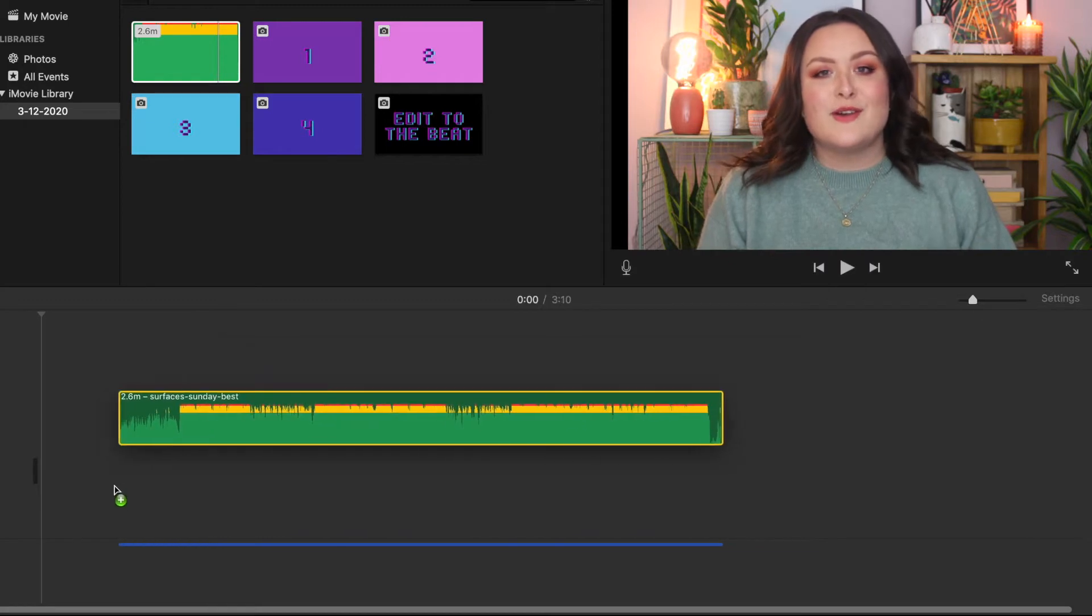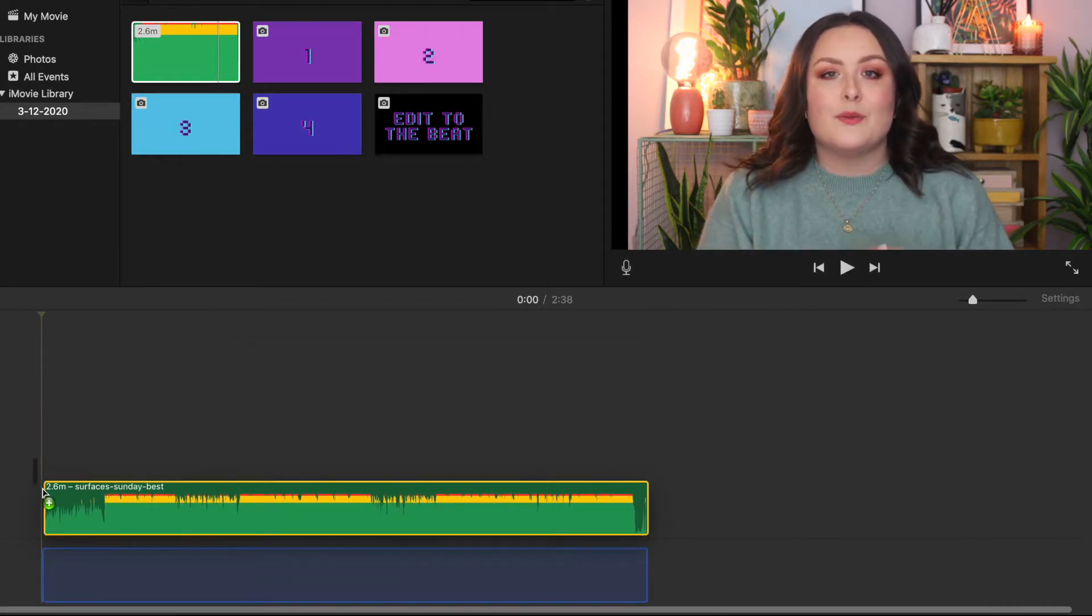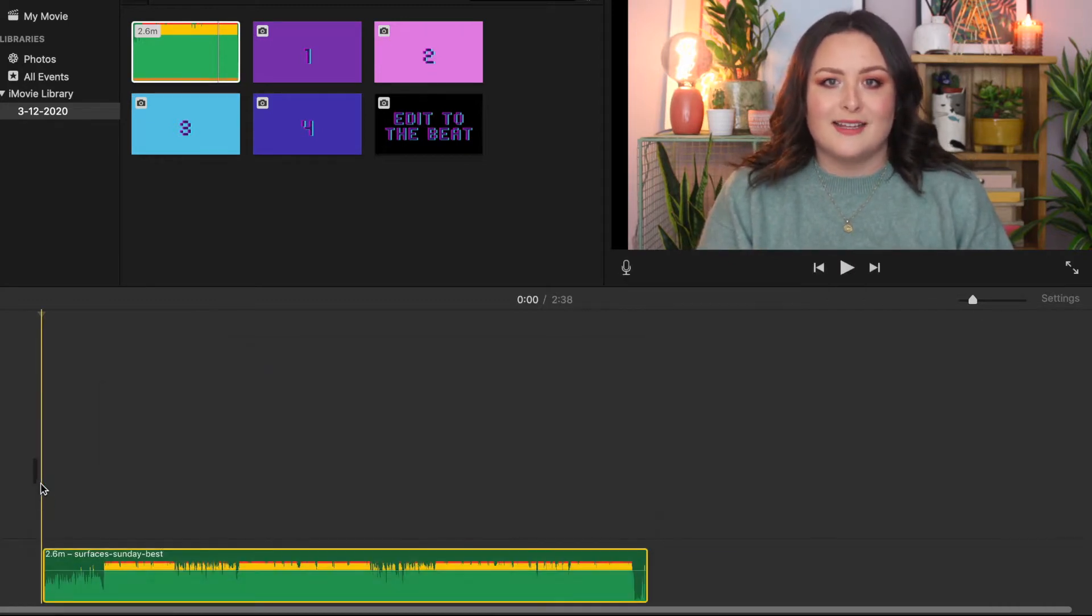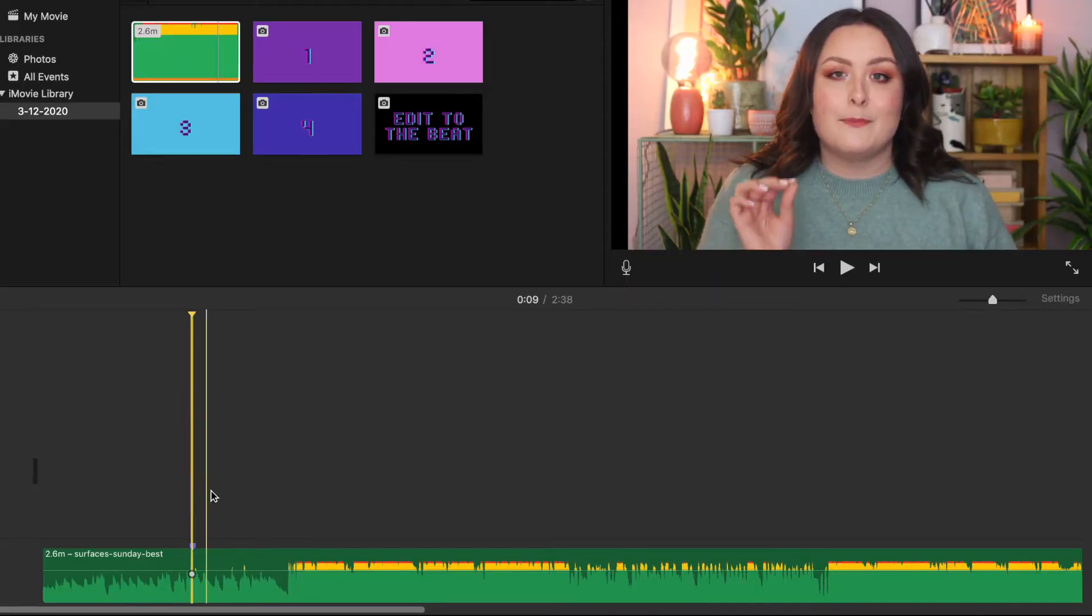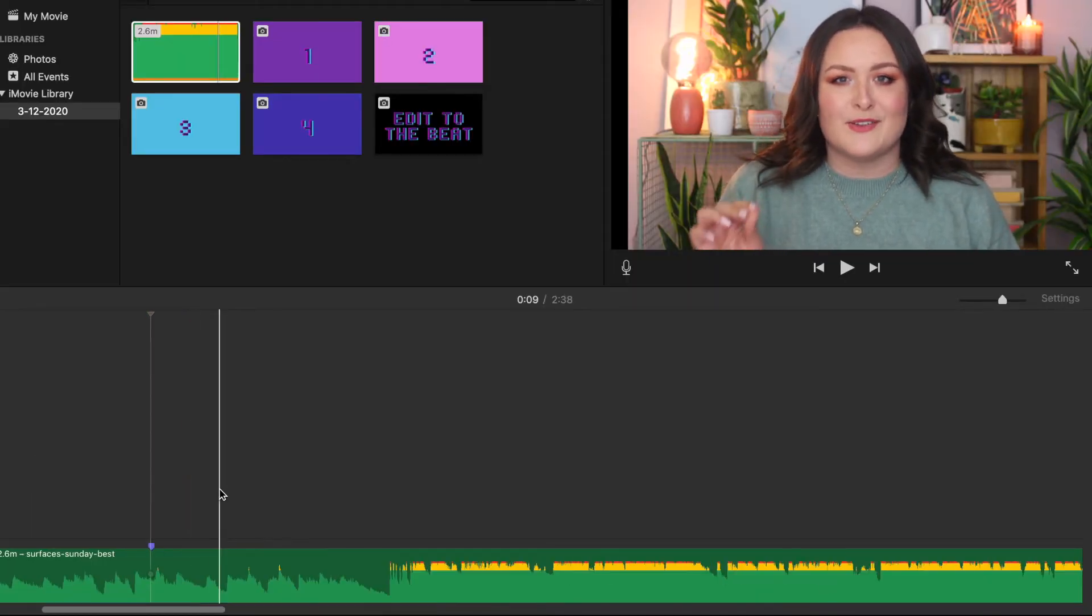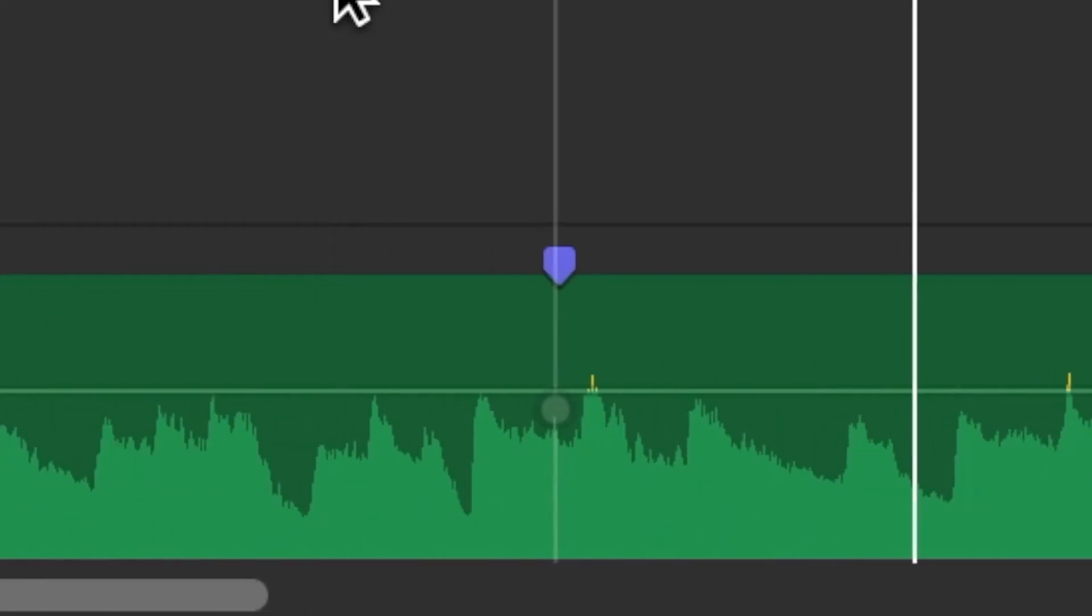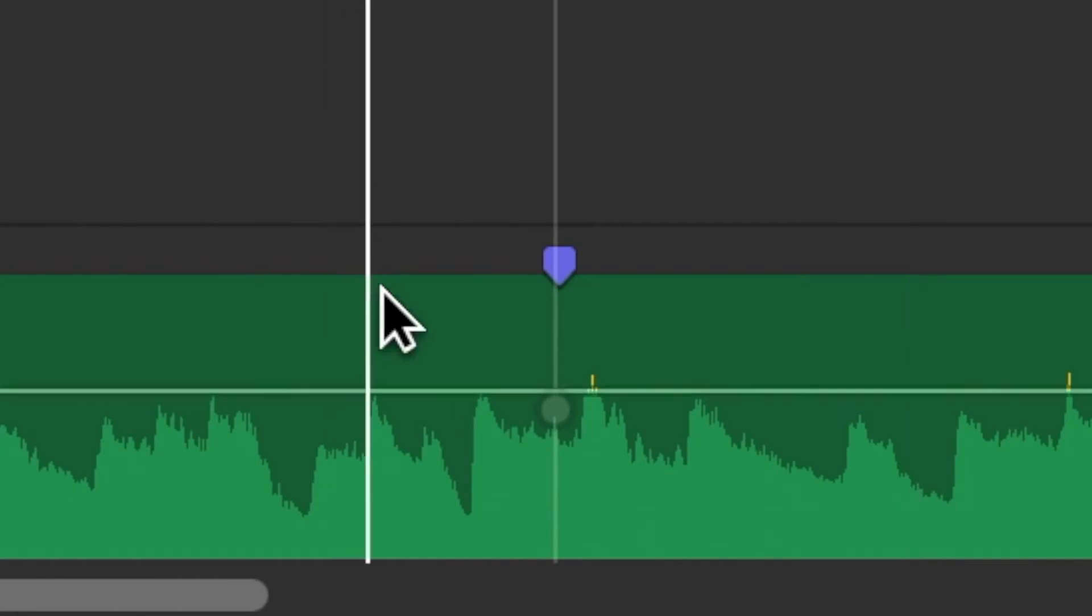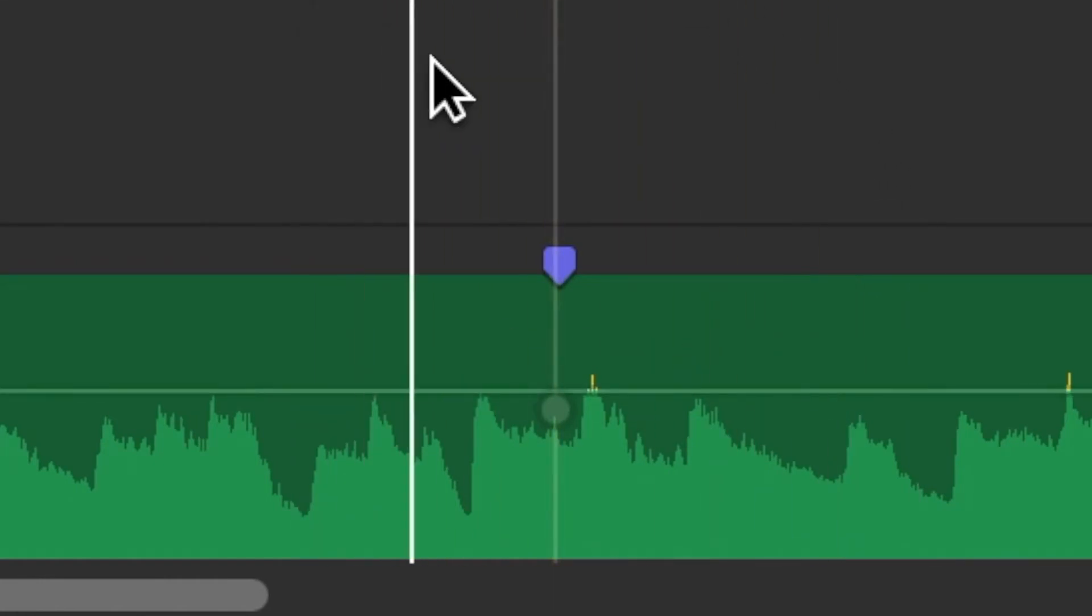Upload your song into iMovie and place it on the project timeline. From here, you can press the M key and a marker will appear at that precise point on the track. Can you see the little purple tab symbol on that audio waveform? That's what we're looking for. That's a marker. So now what we're going to do is listen to the track and click the M key on every beat.